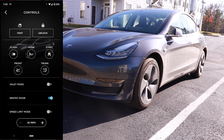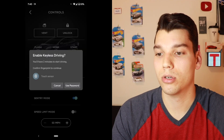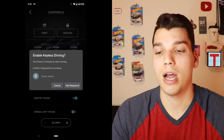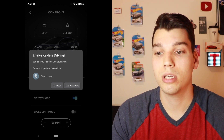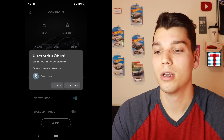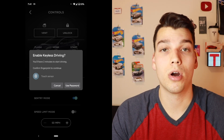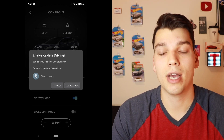Below that we've got some more in-depth controls. You can flash the lights, you've got an option to honk the horn, and you can also start the car, which allows somebody to basically remotely drive your car within two minutes. You can enable keyless driving — I have to confirm that with my fingerprint — and whoever I let do keyless driving will have to start the car and start driving within two minutes. So if you're letting somebody borrow your car, you can do that remotely.